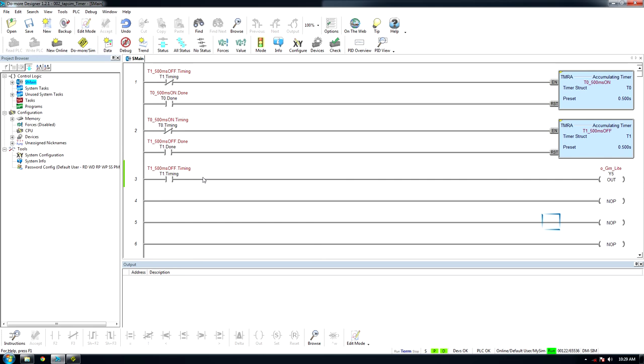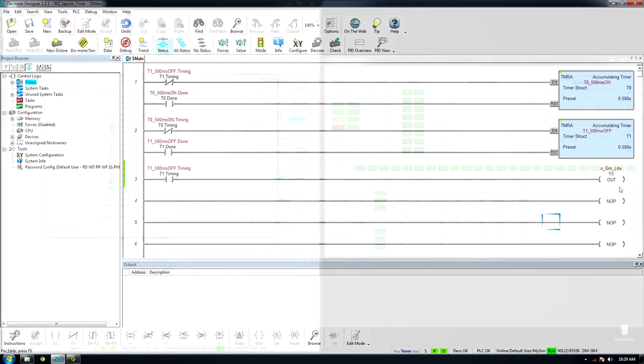Then, to set an output, use when the first timer is timing to energize the output. This will turn on the light for 500 milliseconds and turn off for 500 milliseconds.